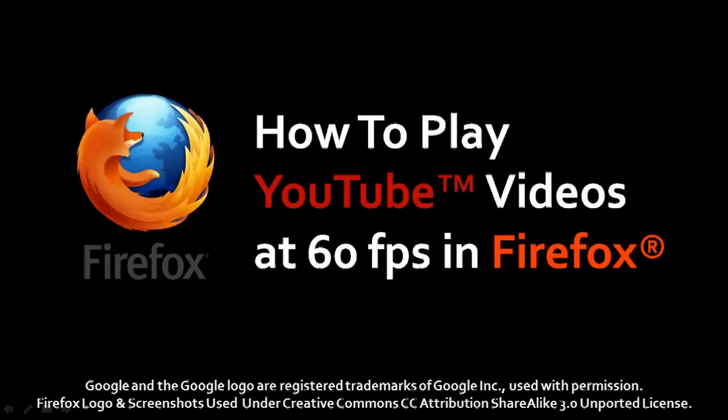Hi, this is Anthony with a video to show you how to play YouTube videos at 60 frames per second in Firefox.